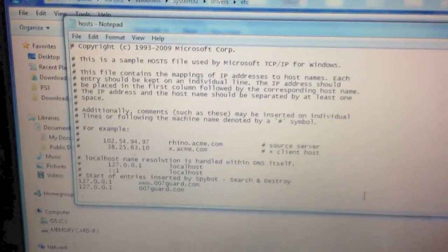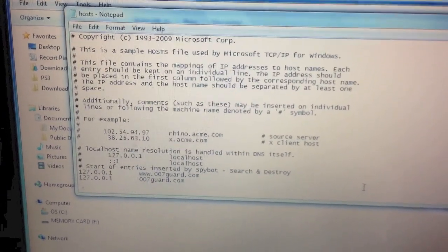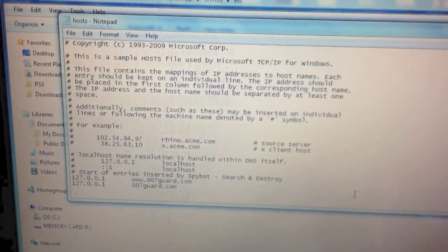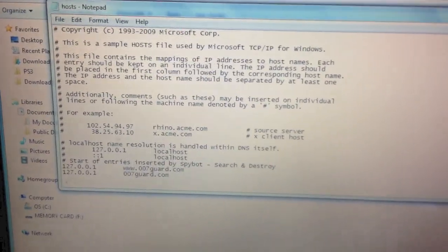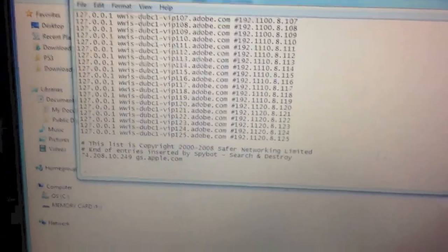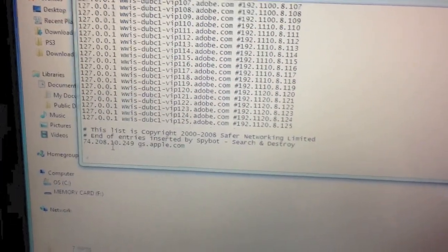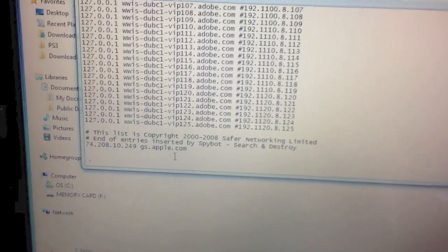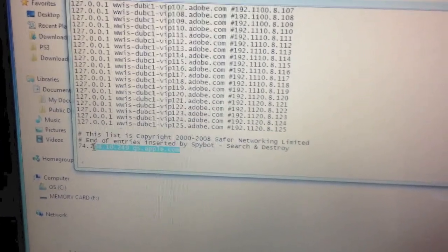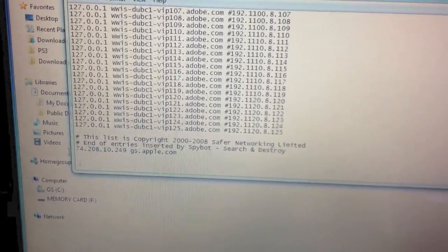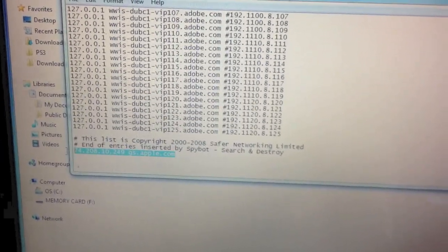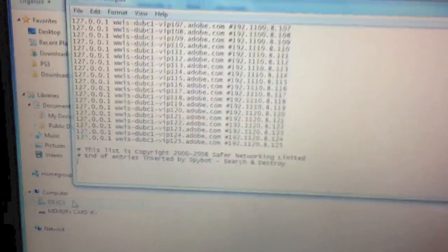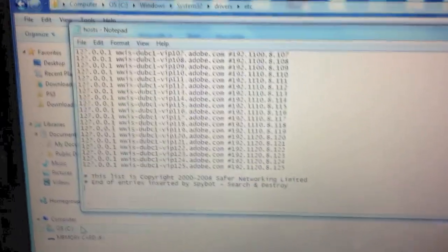So, what we're looking for within the host file is something called gs.apple.com. So, let's locate that. Here is gs.apple.com. So, what we want to do is, highlight that line of text only and delete. Great, it's gone.